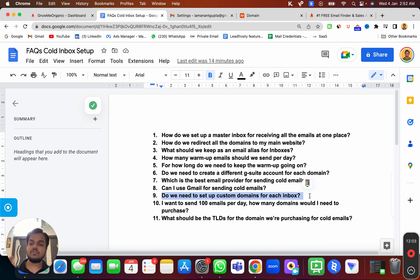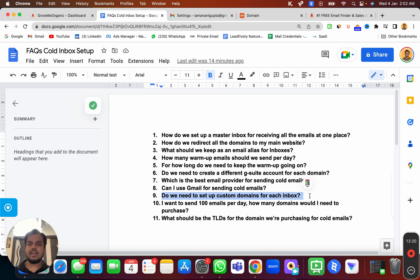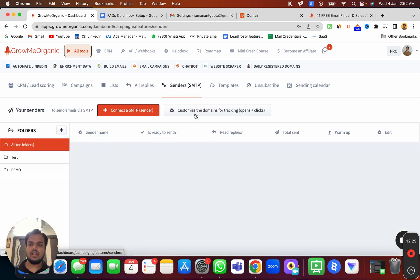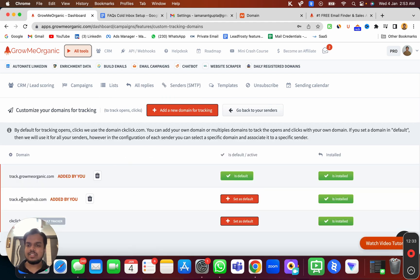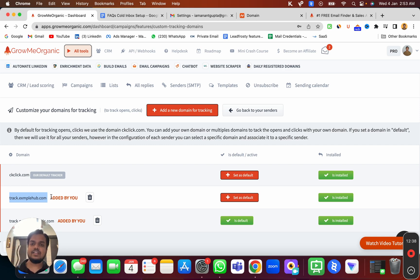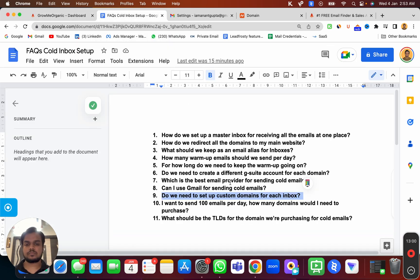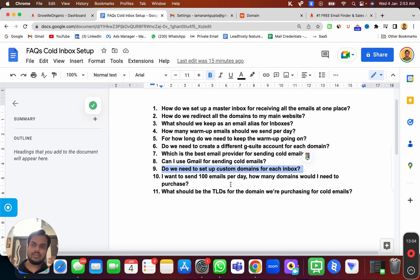Do we need to set up a custom tracking domain for each inbox? No — it's per domain, not per inbox. If you have groomyorganic.com and created three inboxes with it, you just set up the custom tracking domain for groomyorganic.com once, and use it for all email accounts under that domain. For example, track.examplehub.com can be used for john@examplehub.com, anand@examplehub.com, and gopu@examplehub.com. You only need to create a new custom tracking domain when connecting a new domain.